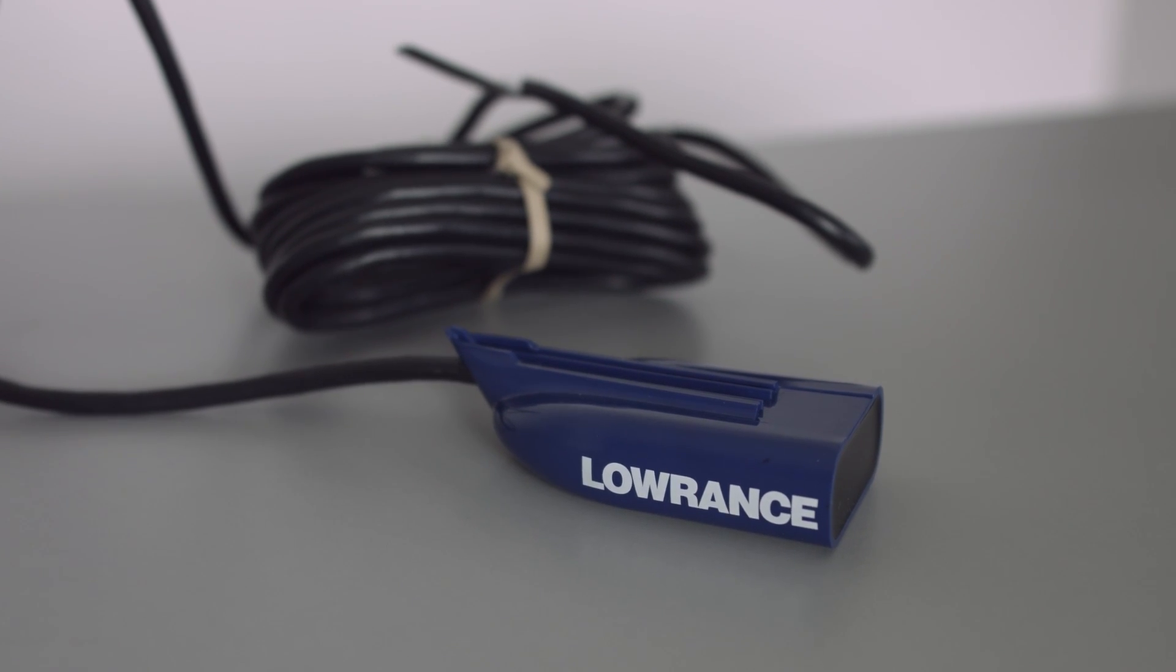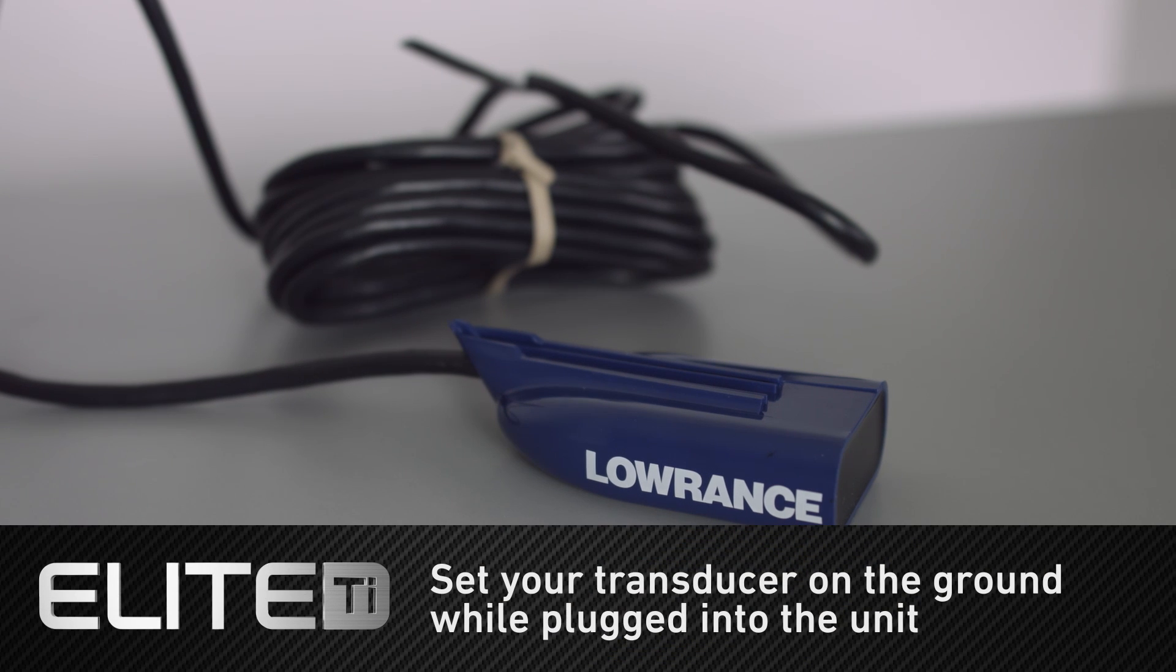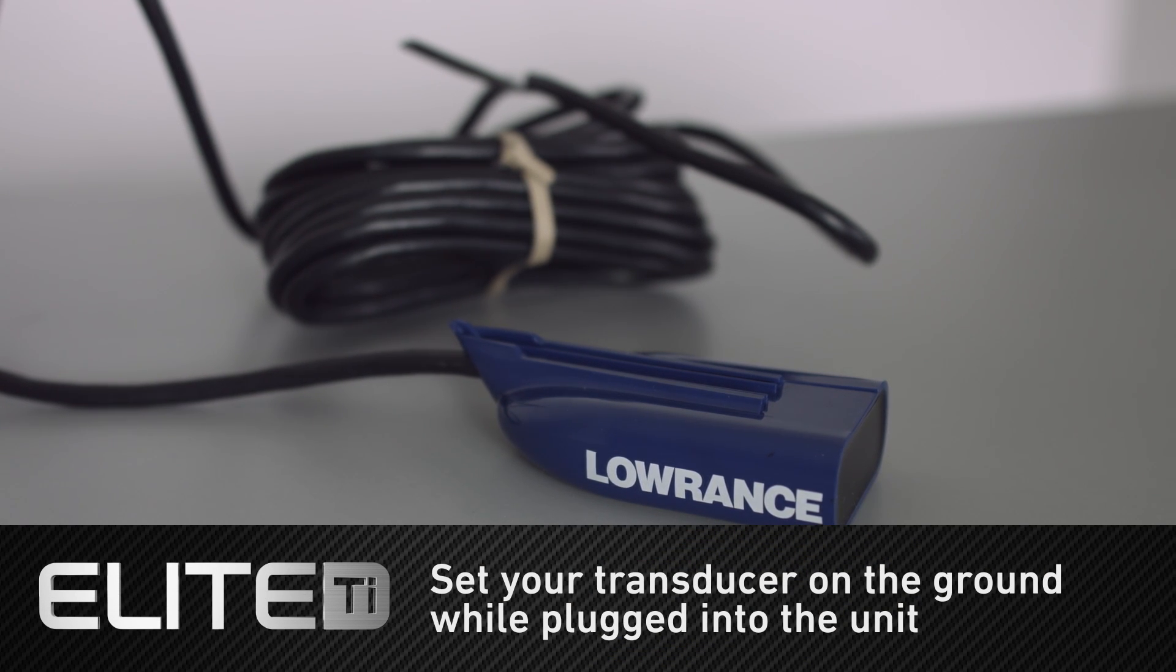So if you plugged in your transducer and your touchscreen is still non-responsive, go ahead and take your transducer and set it on the ground to complete that ground loop.